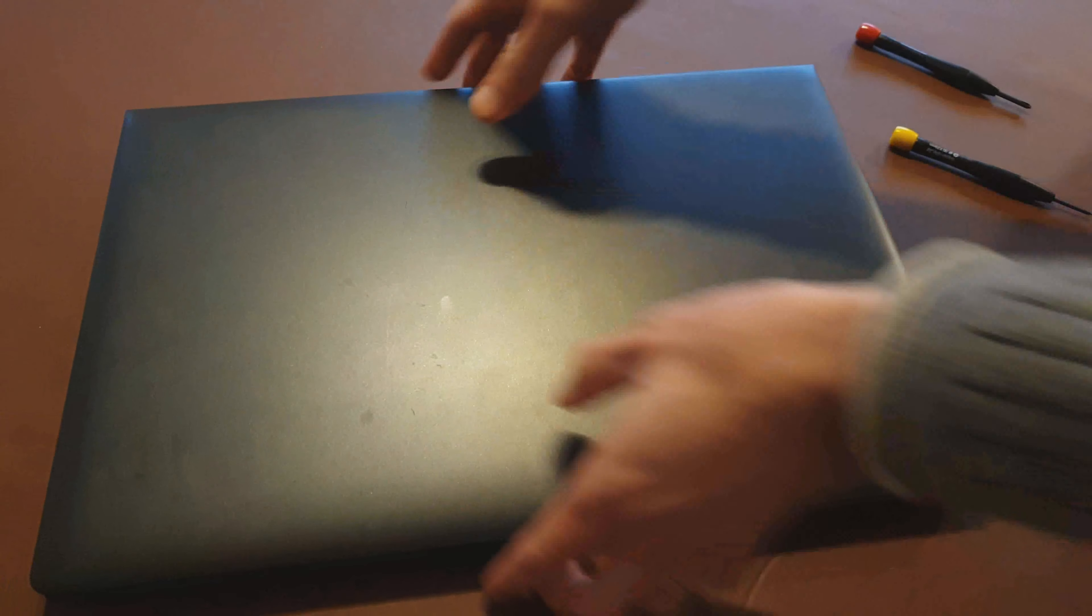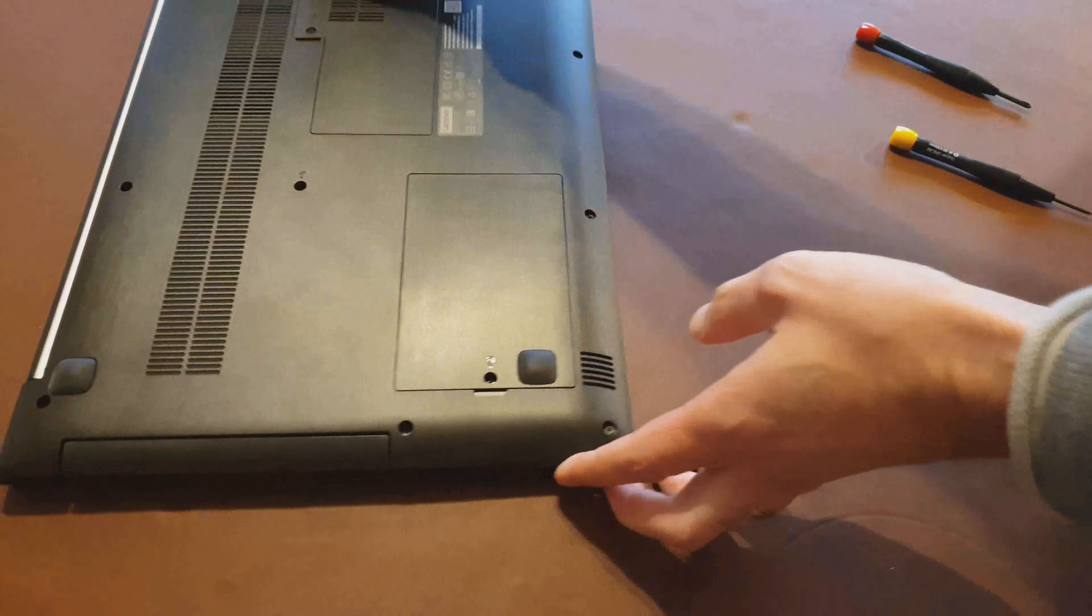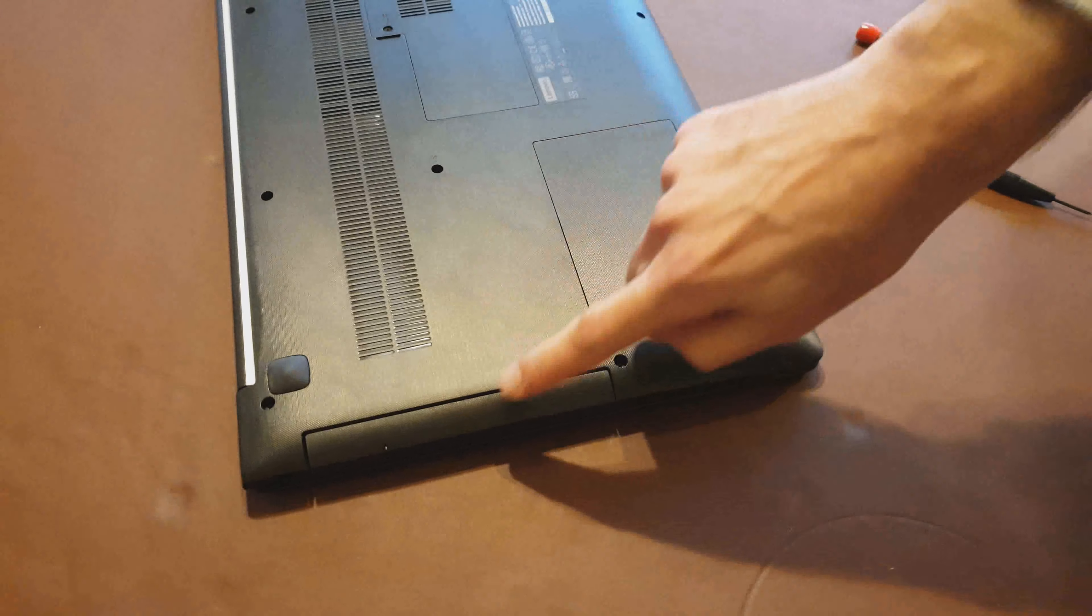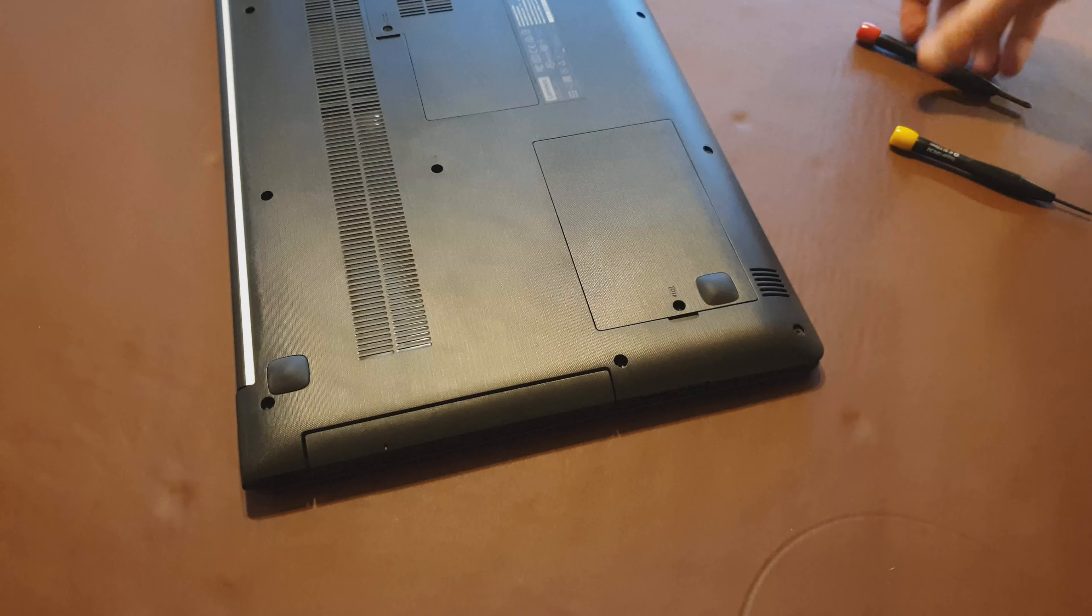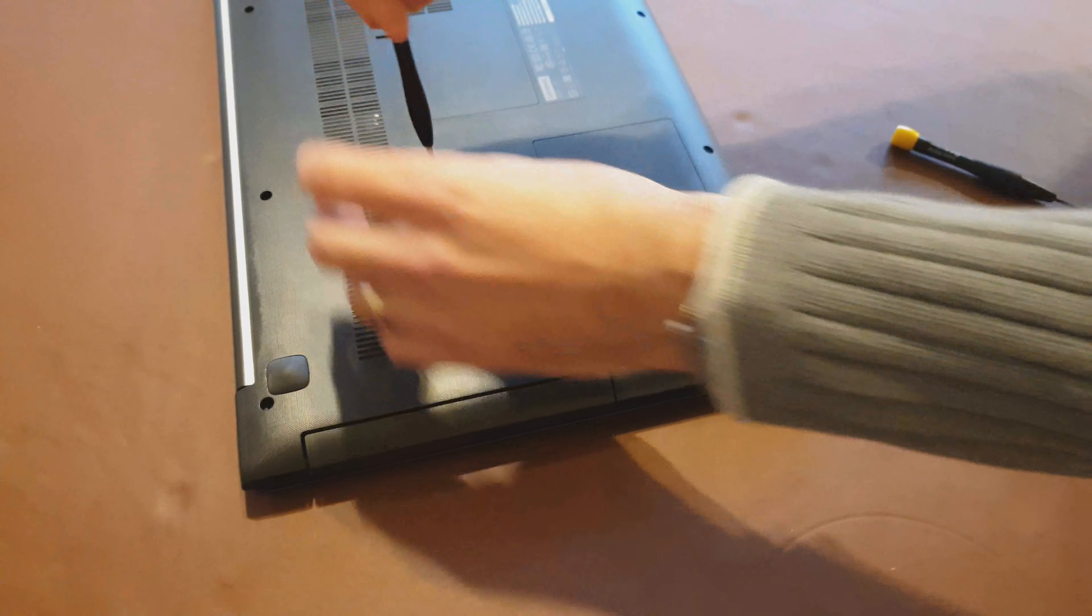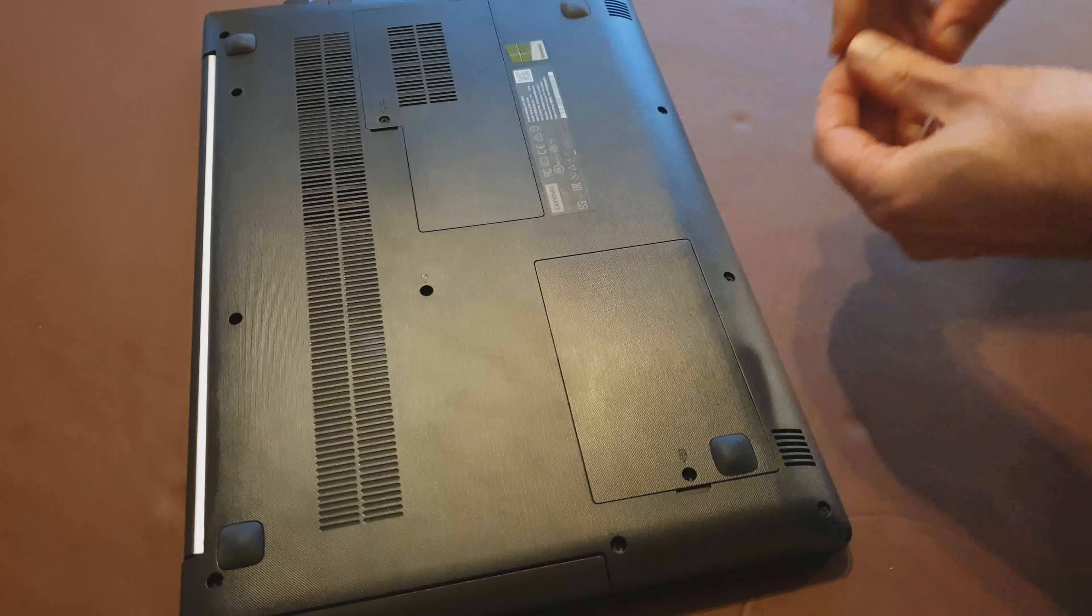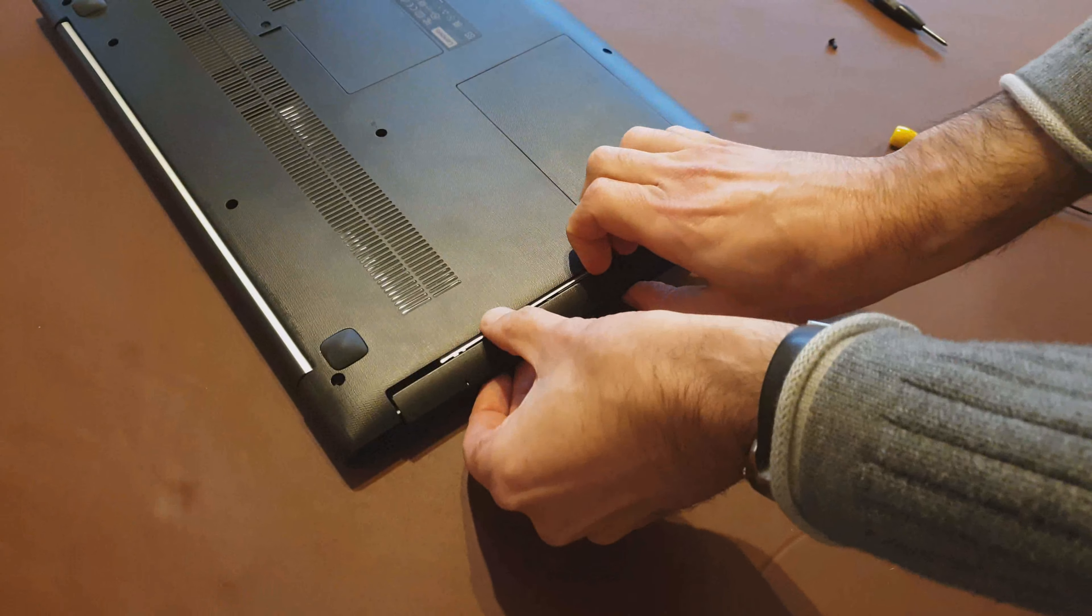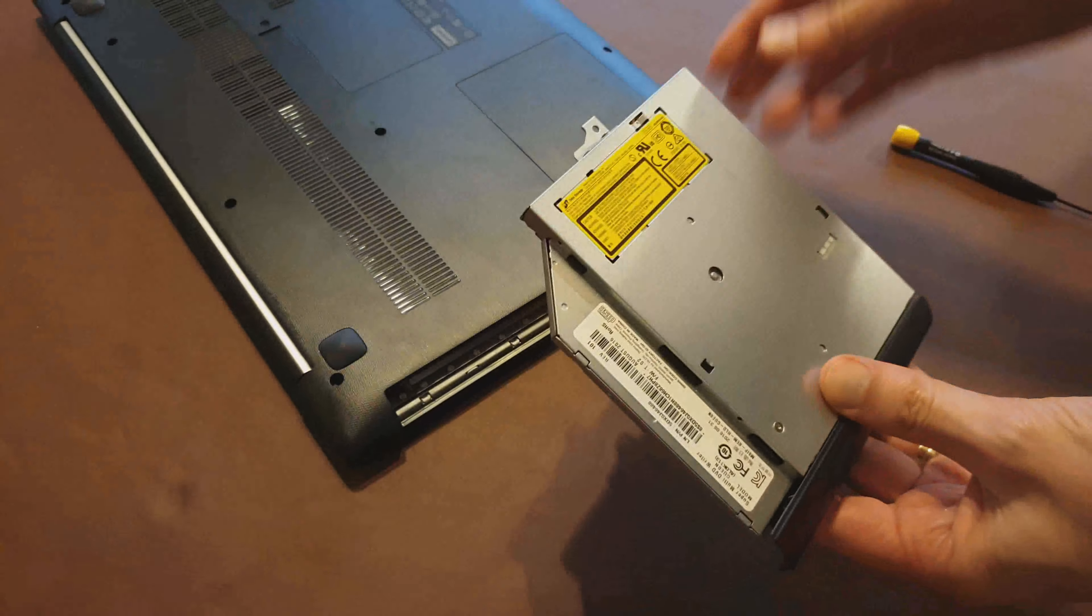All we need to do is flip the laptop over and so this screw here is the one that releases the optical drive. So what we'll need to do is unscrew that. Maybe turn this upside down and then it, there we go, dropped out and then we should be able to slide that out. Fantastic.